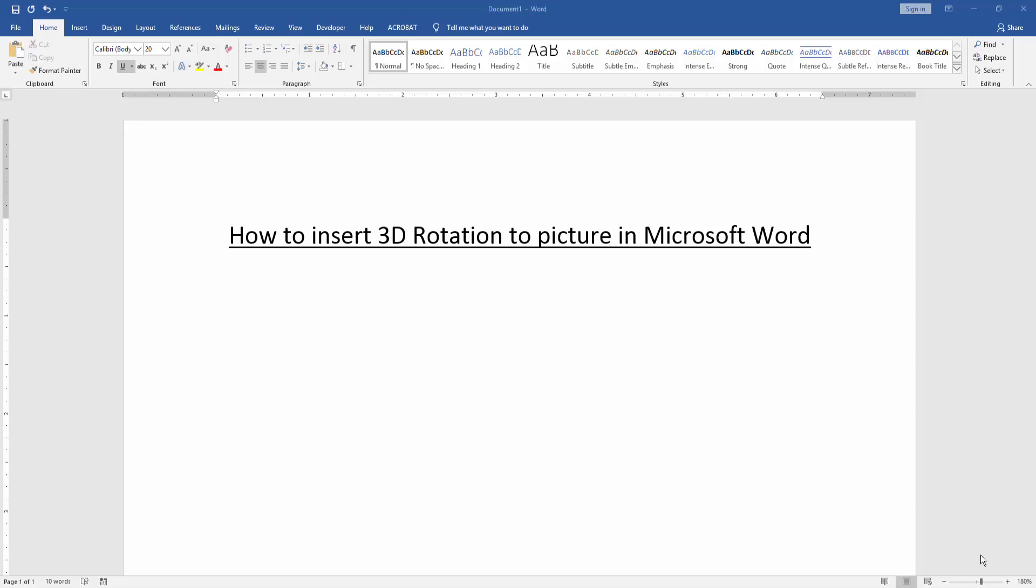Firstly, we have to open a Word document. Then we want to insert 3D rotation to picture. Firstly, we create or insert a picture in this document.